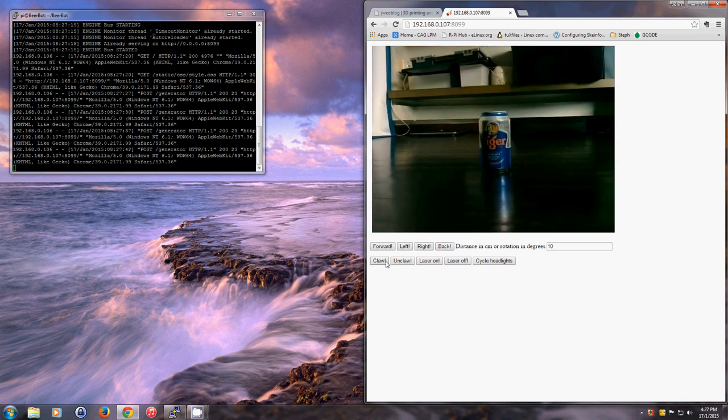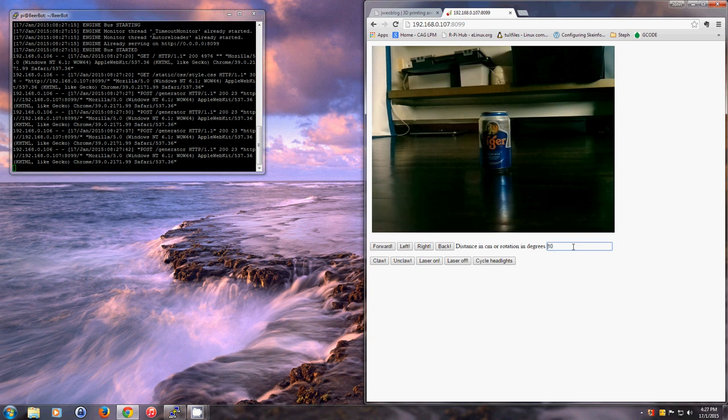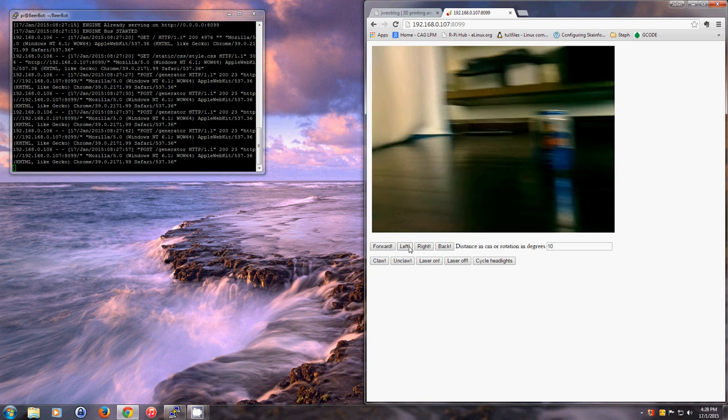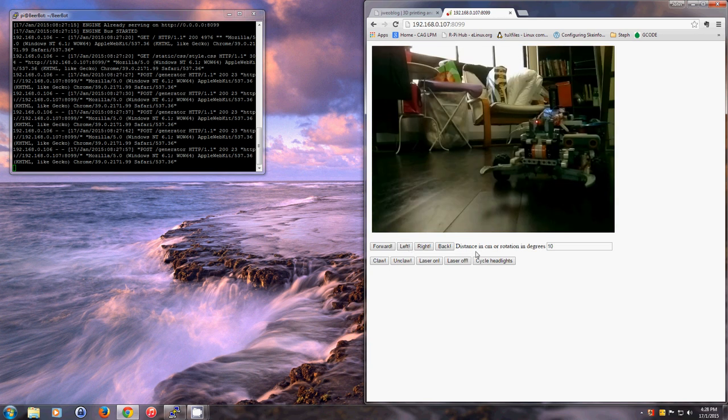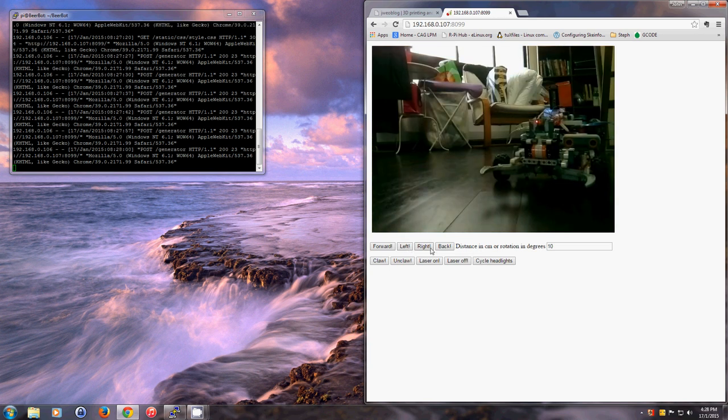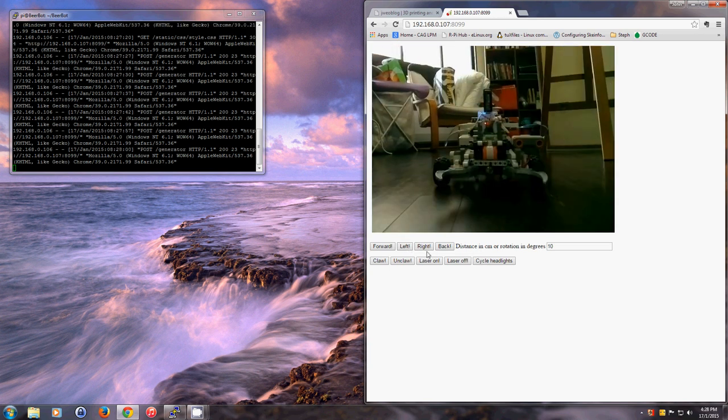I can also go left and right. So just to give you a better idea of what this thing looks like and what it's doing, I've set up a mirror to the left of the BeerBot so it can look at itself. So if I turn left, this is what the BeerBot looks like.